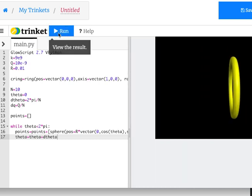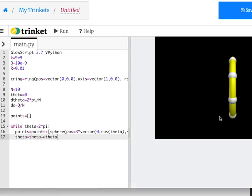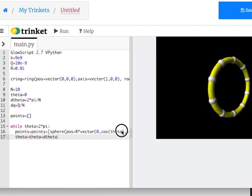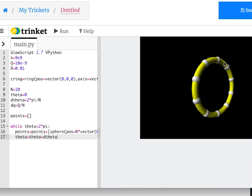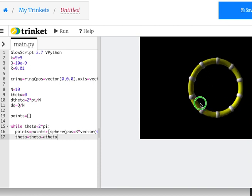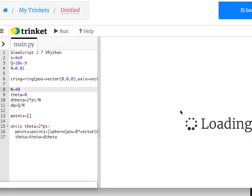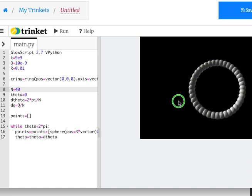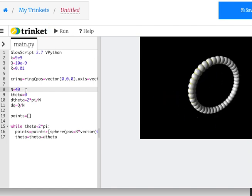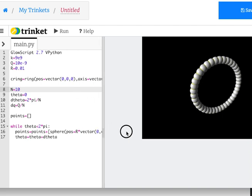There you go — I have 10 points: 1, 2, 3, 4, 5, 6, 7, 8, 9, 10. They're all evenly spaced. That's pretty cool. I can change this to 40 and there are 40 points — isn't that awesome? Let's put it back at 10.